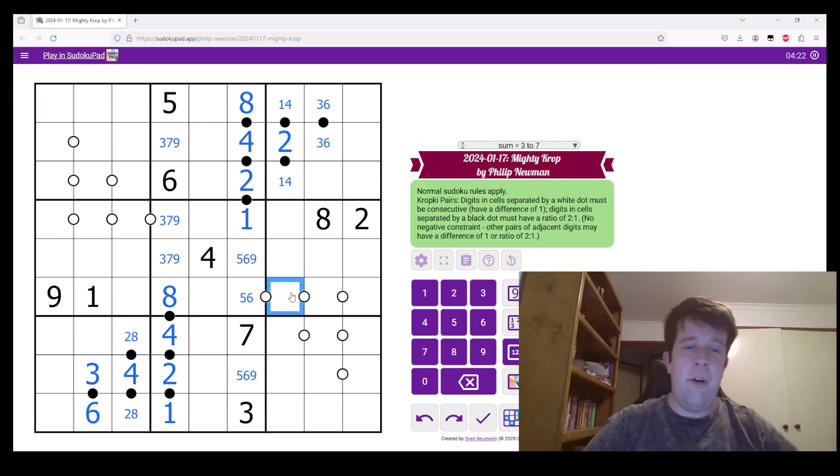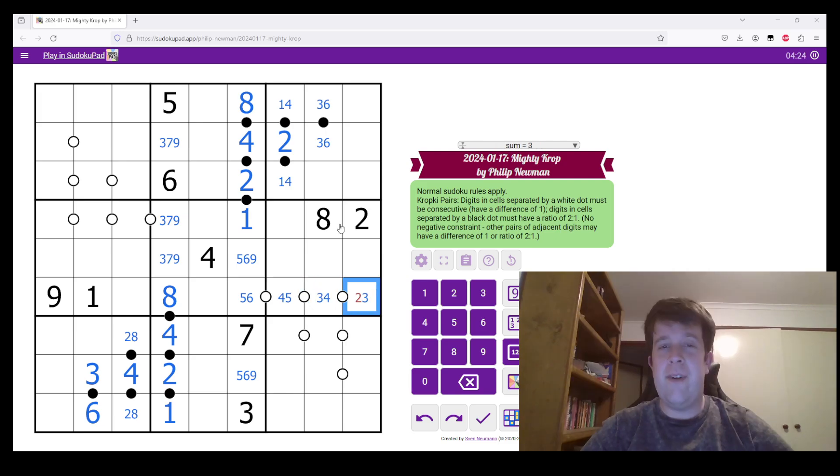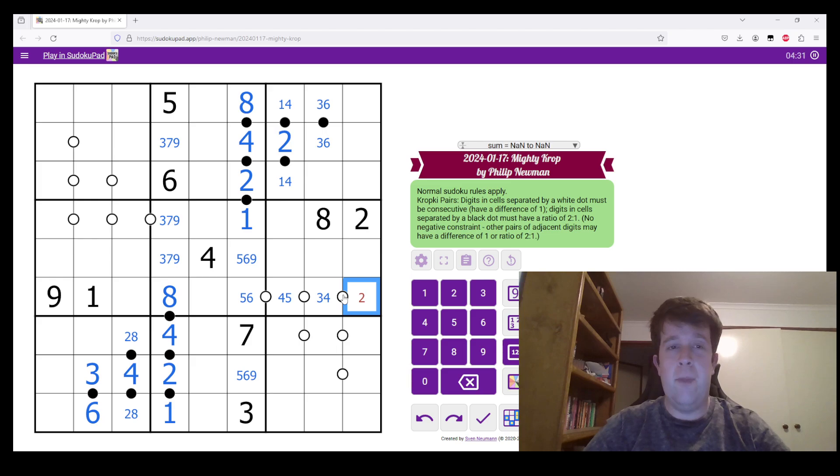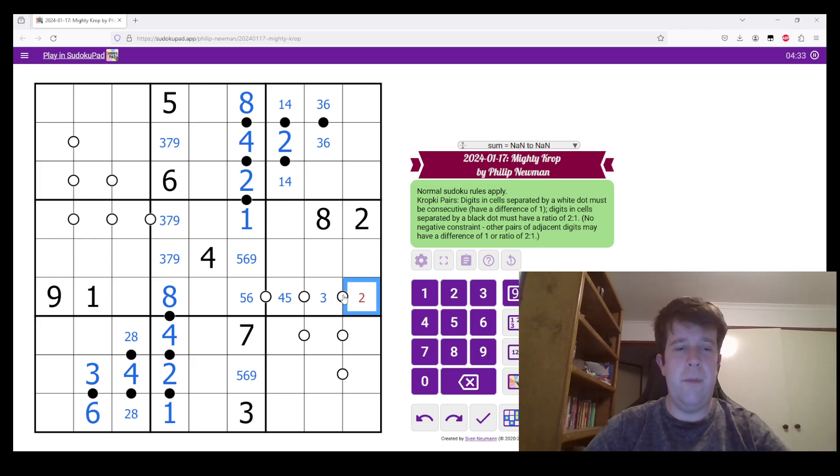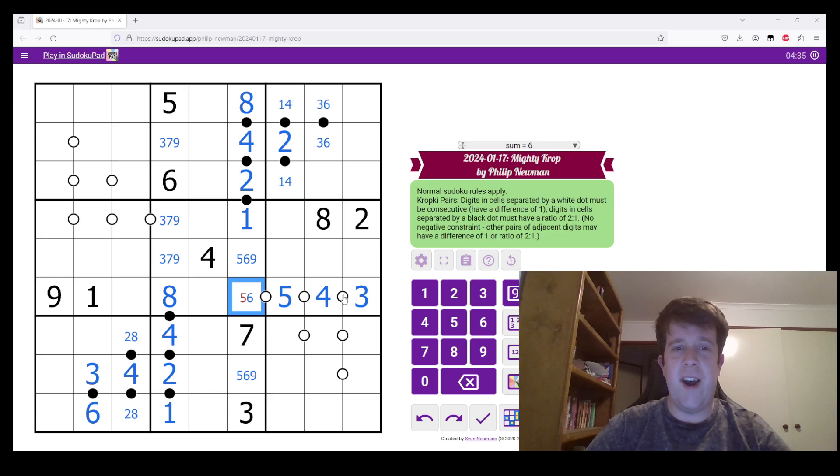So this is either 5 or 4, 3 or 4, or 2 and 3. We have a 2 in the box. So this rules it out being 2, 3, 4, 5. So it must be 3, 4. Sorry, let me get that right. 3, 4, 5, and 6.